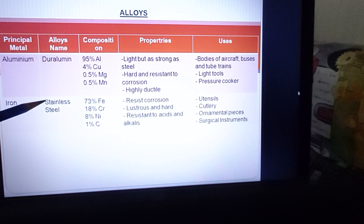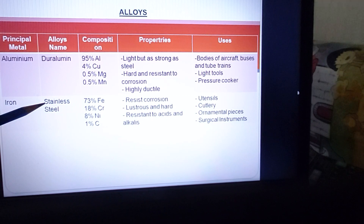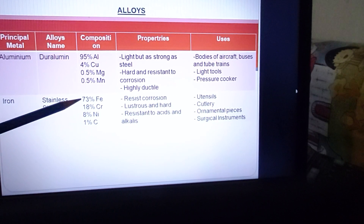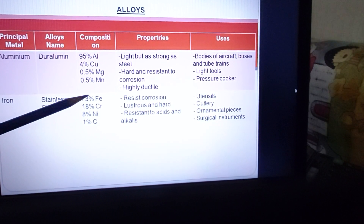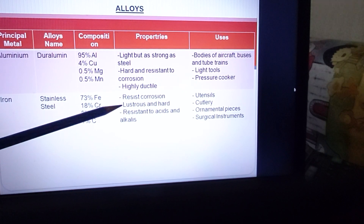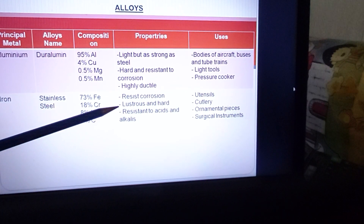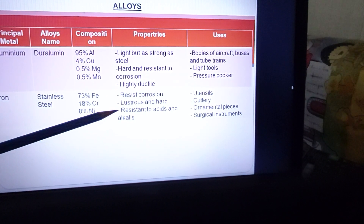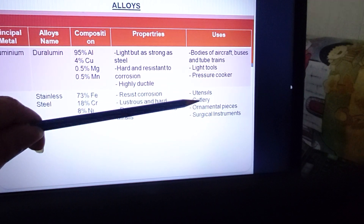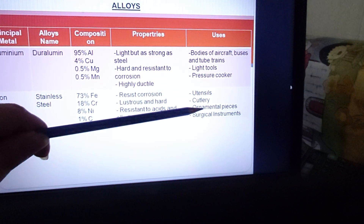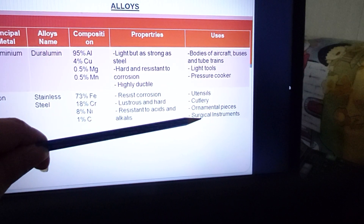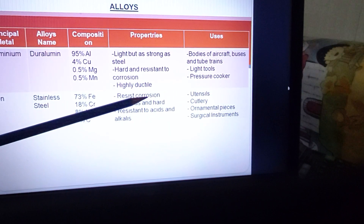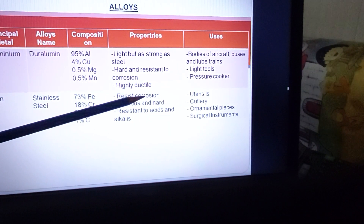For iron, the alloy is stainless steel. The main component is iron. It resists corrosion, is lustrous, and is resistant to acids and alkalis. For this reason it is used to make utensils, cutlery, ornamental pieces, and surgical instruments — because it doesn't get rusted and resists corrosion.